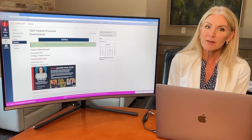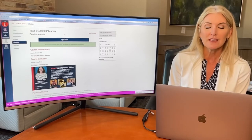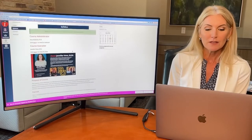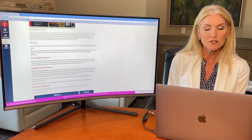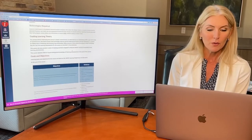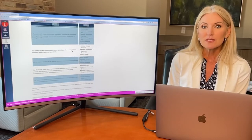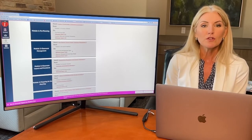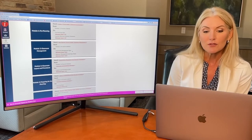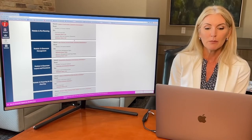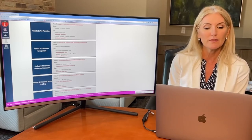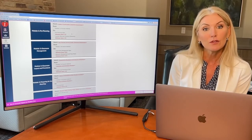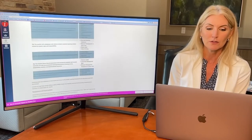When you log into your Canvas platform, the first thing you'll see is the syllabus. This is your splash page that gives you information about your course instructor, the format of the courses, the sequence of instruction, and the objectives covered.